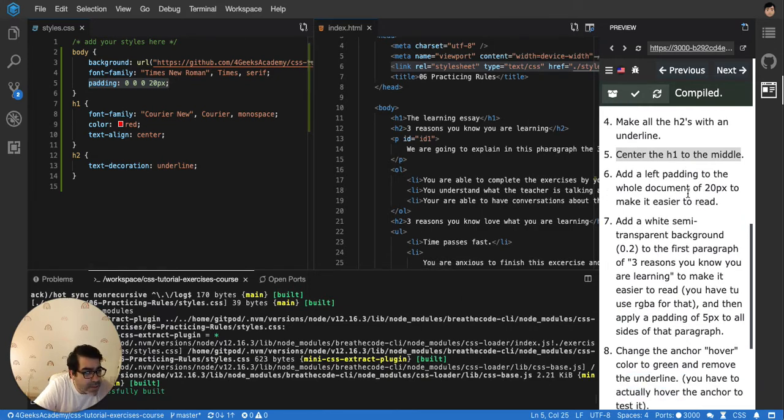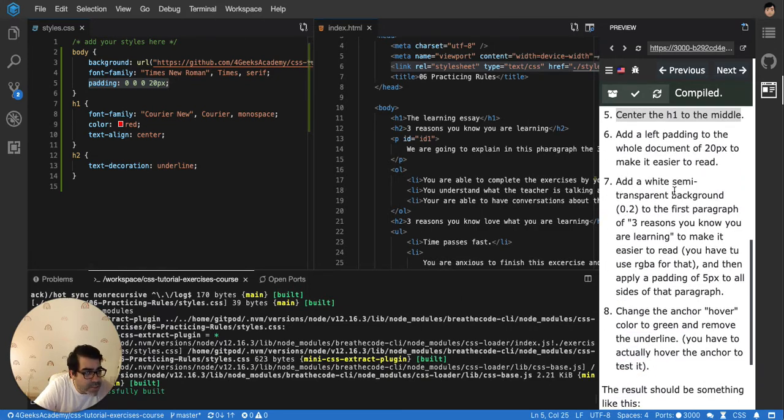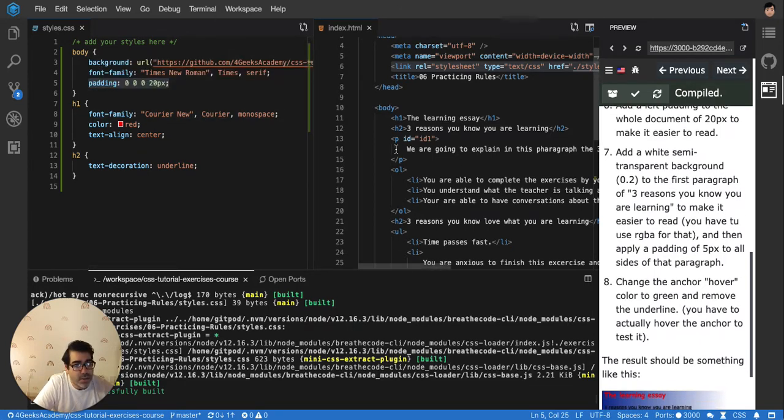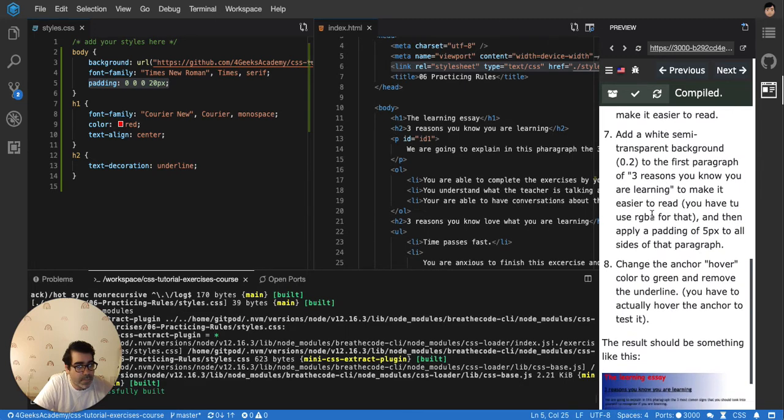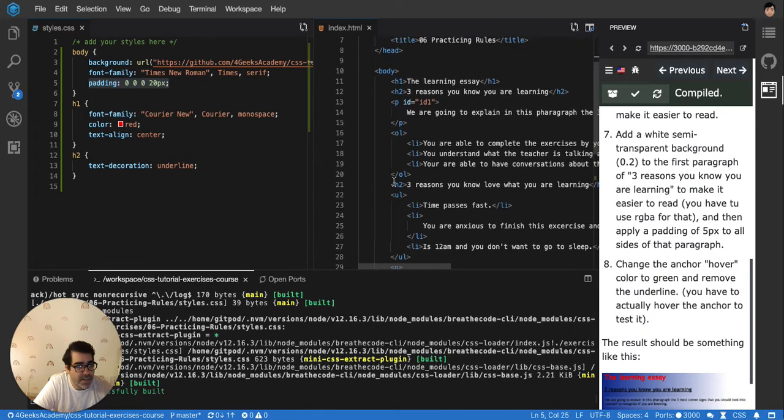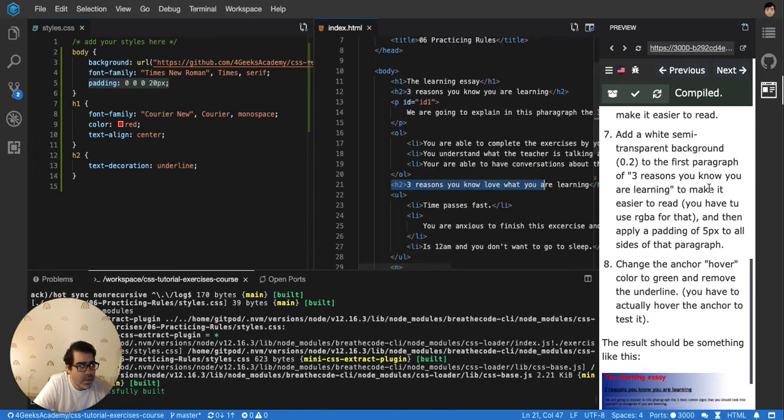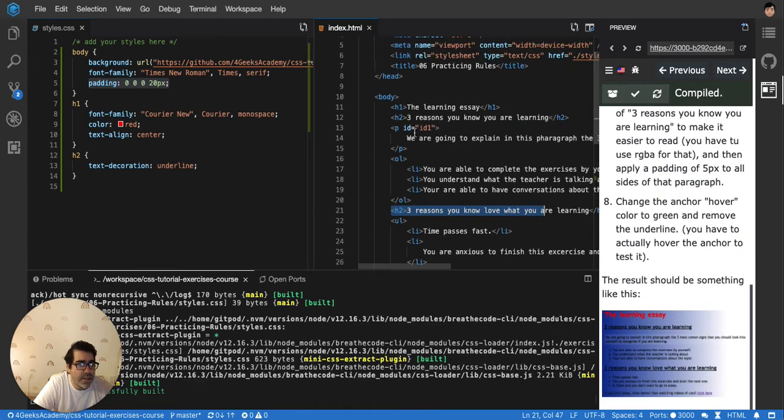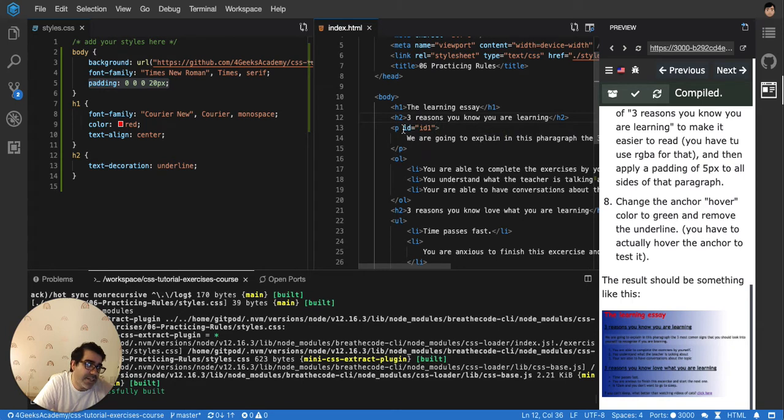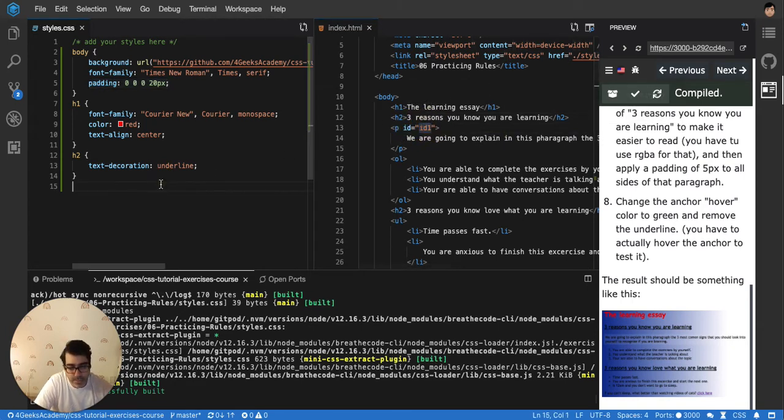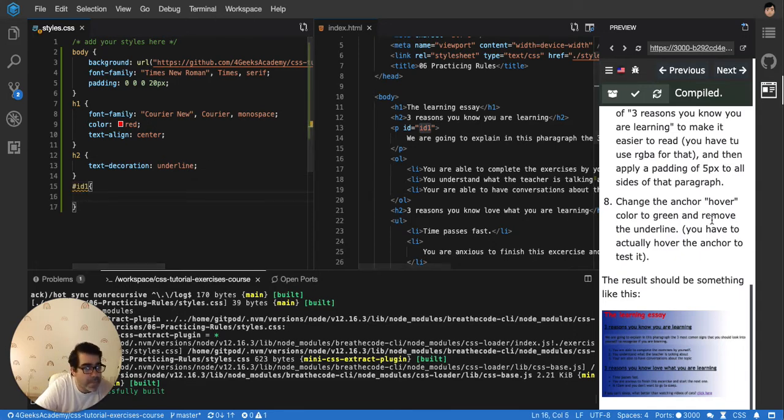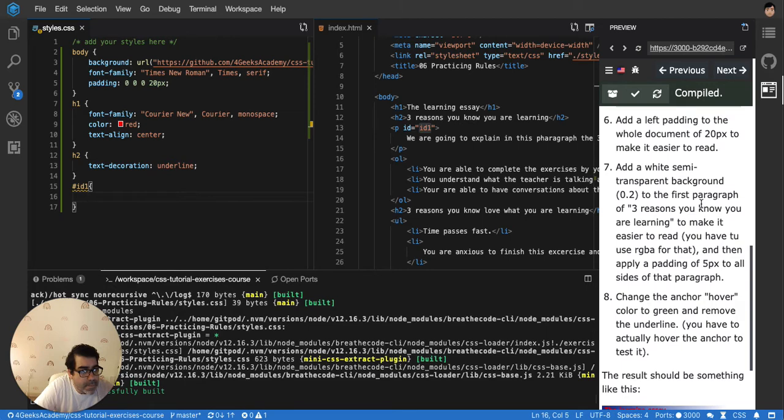Then add the white semi-transparent background to the first paragraph. To the first paragraph, three reasons you know you're learning. This is not the one. You have to use this one. Remember that it already has an ID there. You can see it. So I can just use that ID. I can just put here pound for ID.